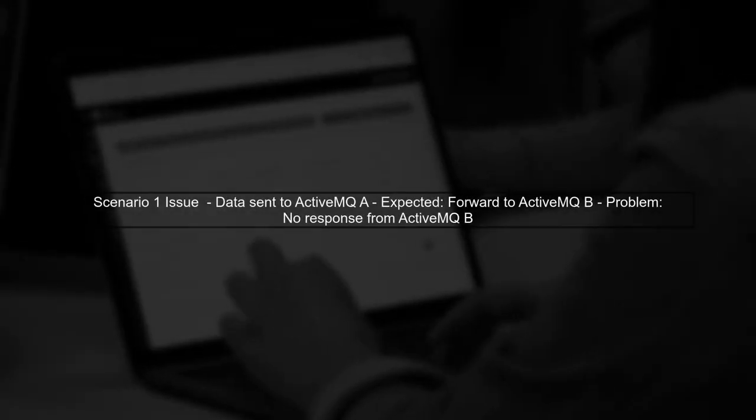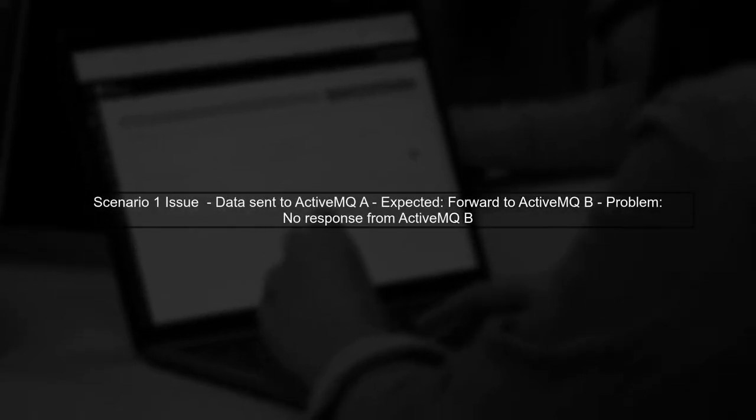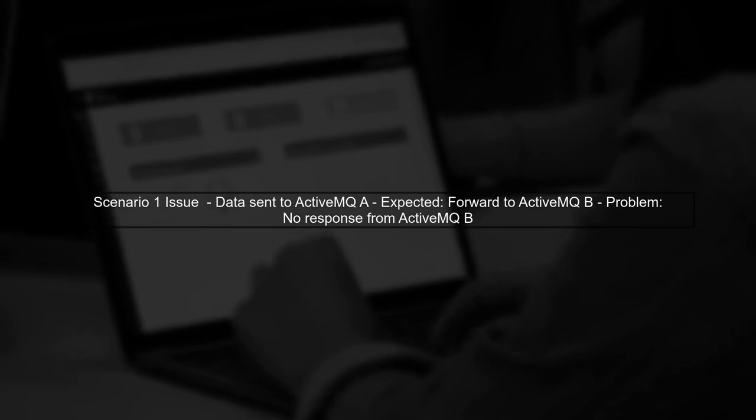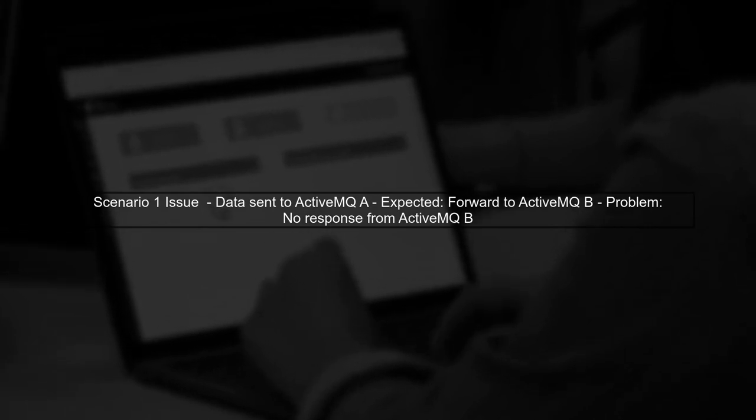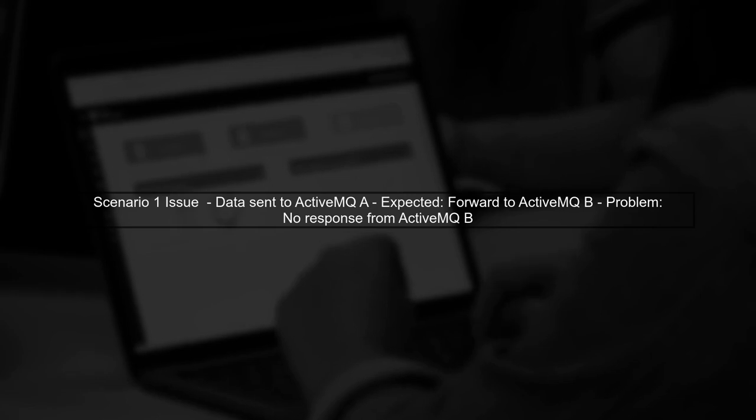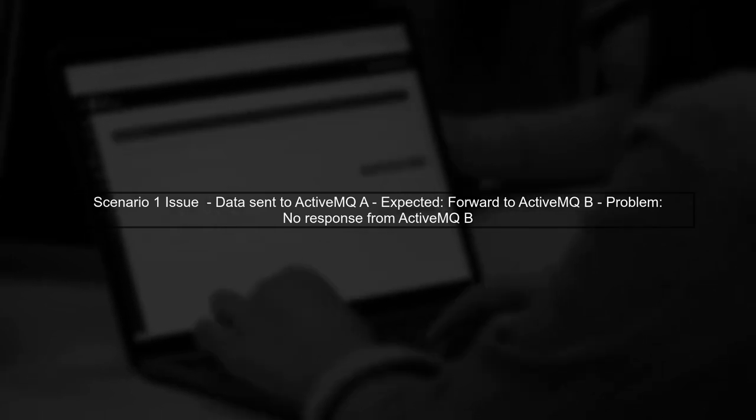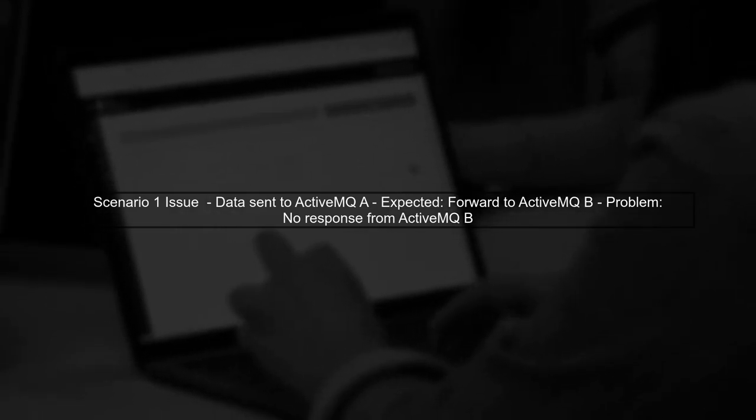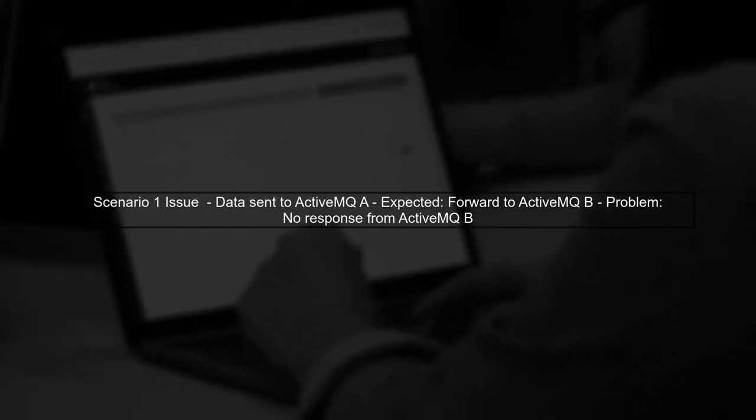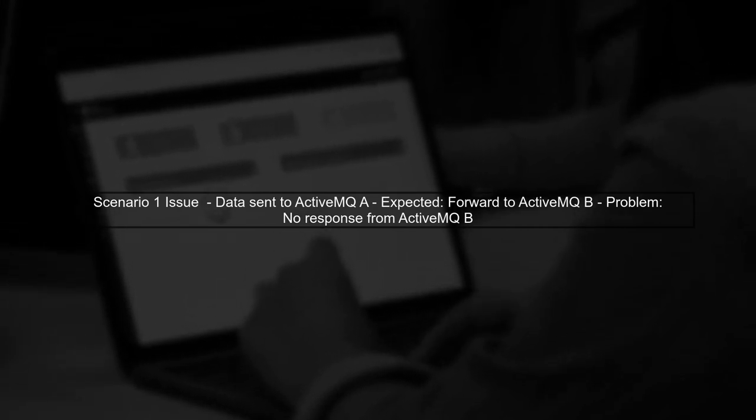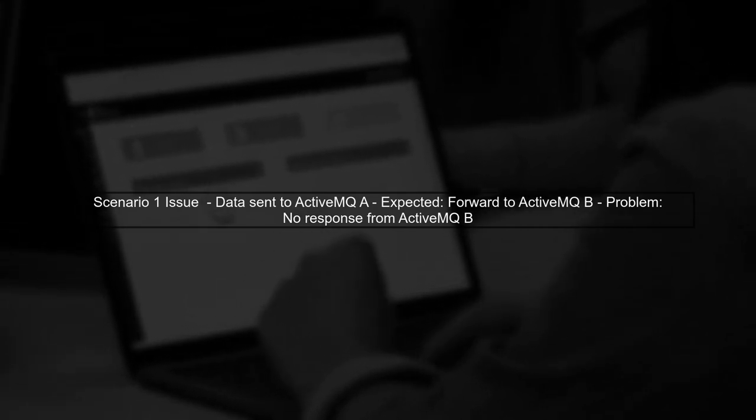In Scenario 1, your application sends data to ActiveMQA, which is supposed to forward it to ActiveMQB. However, you're not receiving any response from ActiveMQB. This indicates a potential issue in the forwarding process.